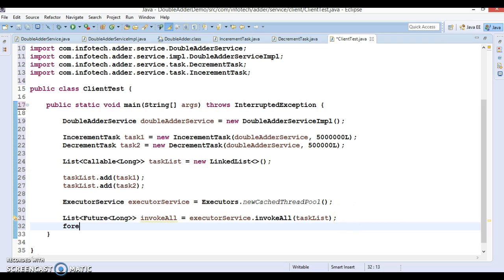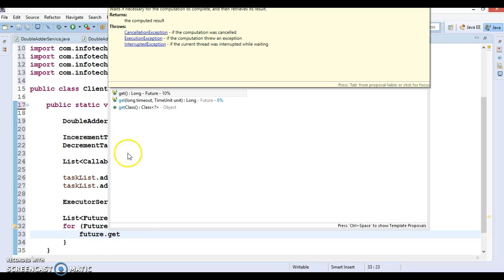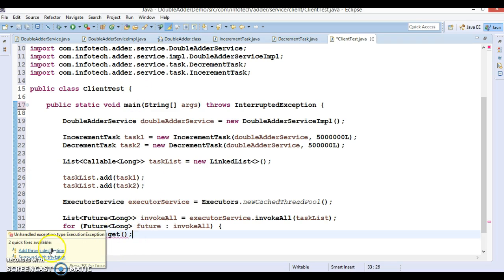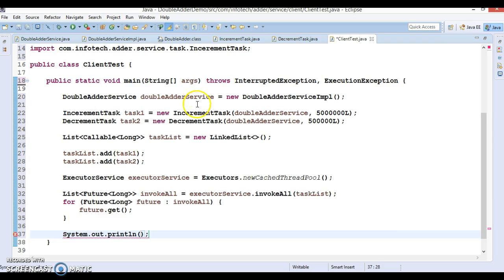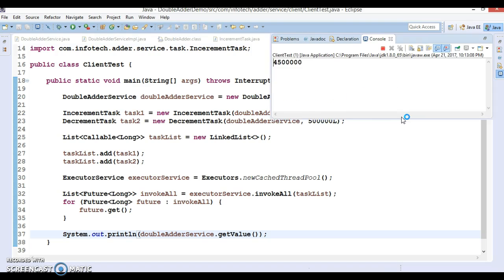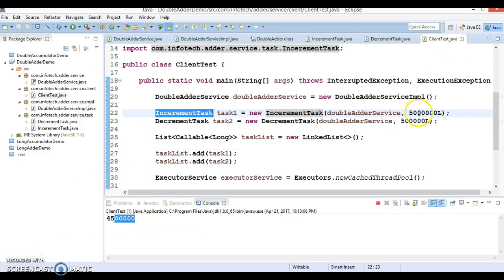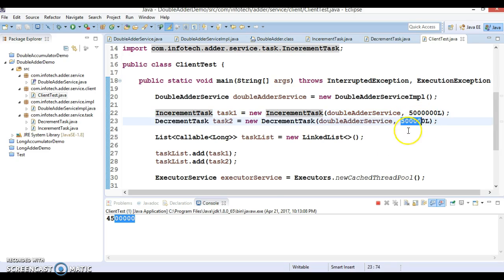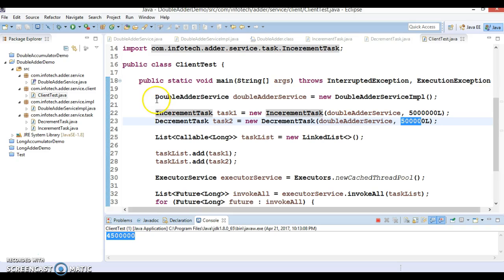Now let's iterate the returned Future objects. Future has a get() method — calling it also throws two exceptions which I'll declare. Finally, we get the counter value using the interface's getValue() method. Running this, we are getting 45 lakhs. That's correct: in IncrementTask we passed 50 lakhs, and in DecrementTask we passed 5 lakhs, so 50 lakhs minus 5 lakhs gives us 45 lakhs. This confirms DoubleAdder is working correctly with multiple threads.